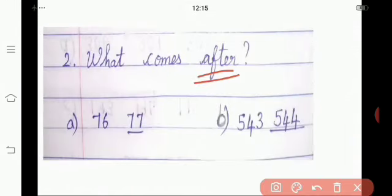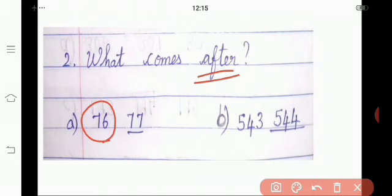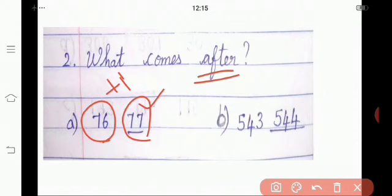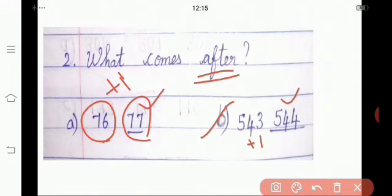Shall we move on to the next one? Good. We are going to revise the after number. What is meant by after number? A number just after any number is 1 more than it. 1 more than means we add 1 to the given number. Our example is 76. If you add 1 to the given number, 76 plus 1 is 77. Then 77 is the after number of 76. Look at the next example: 543. If we add 1 with 543 we get 544. So 544 is the after number of 543. Is it, children? Good.